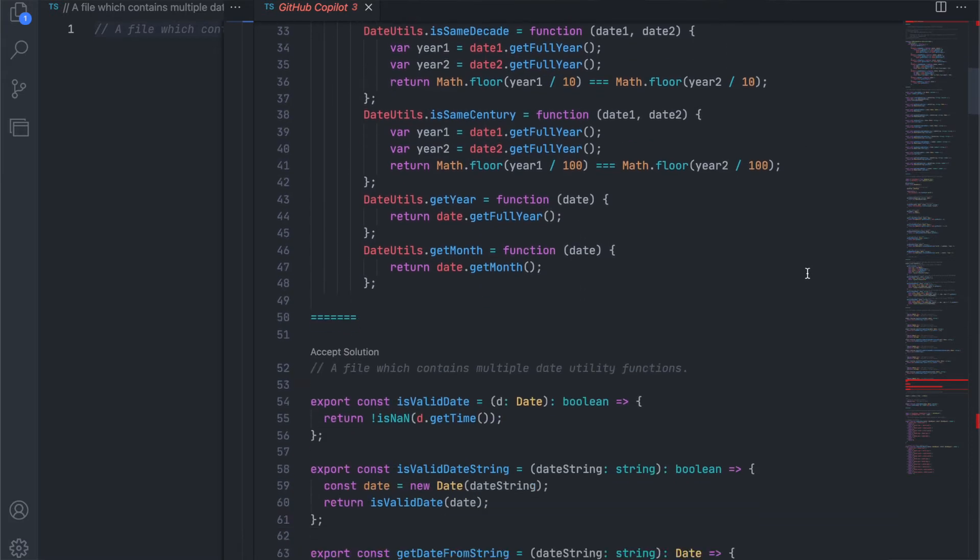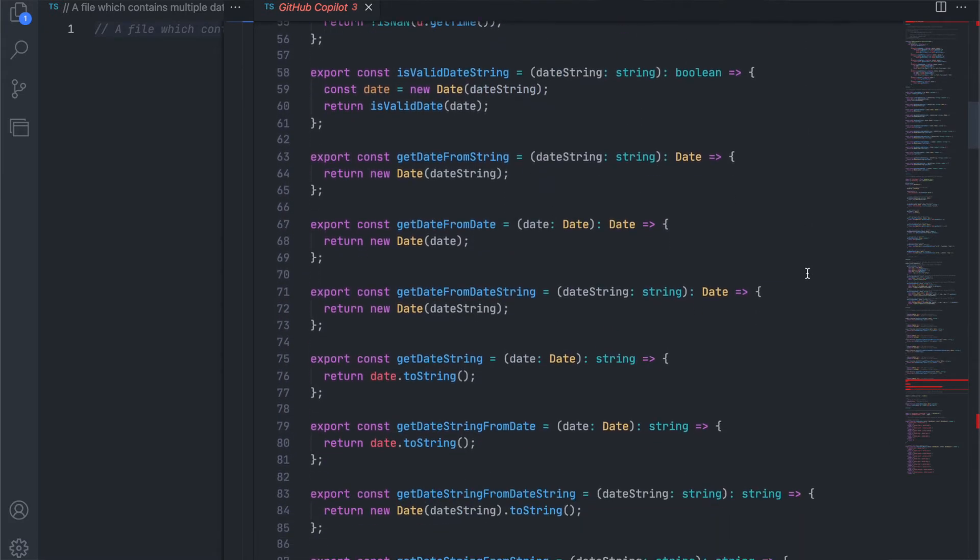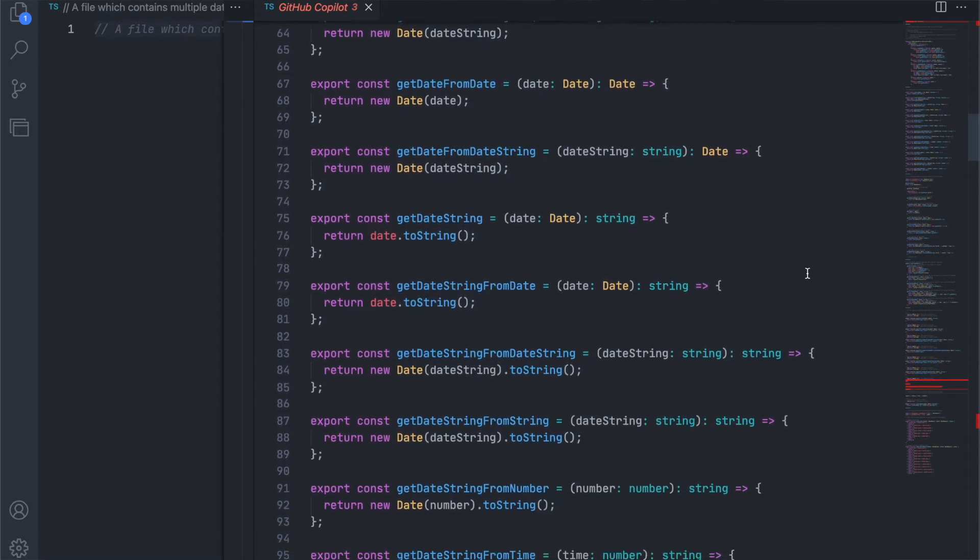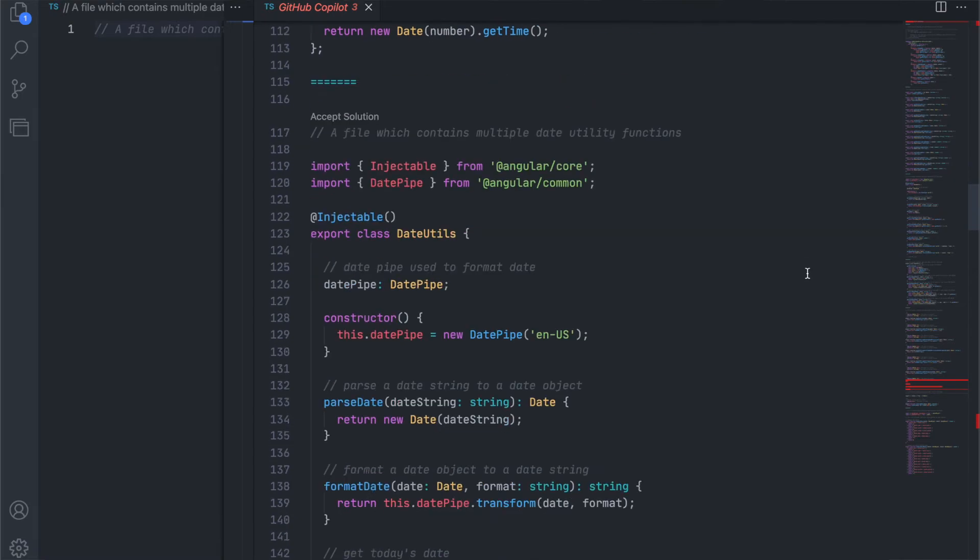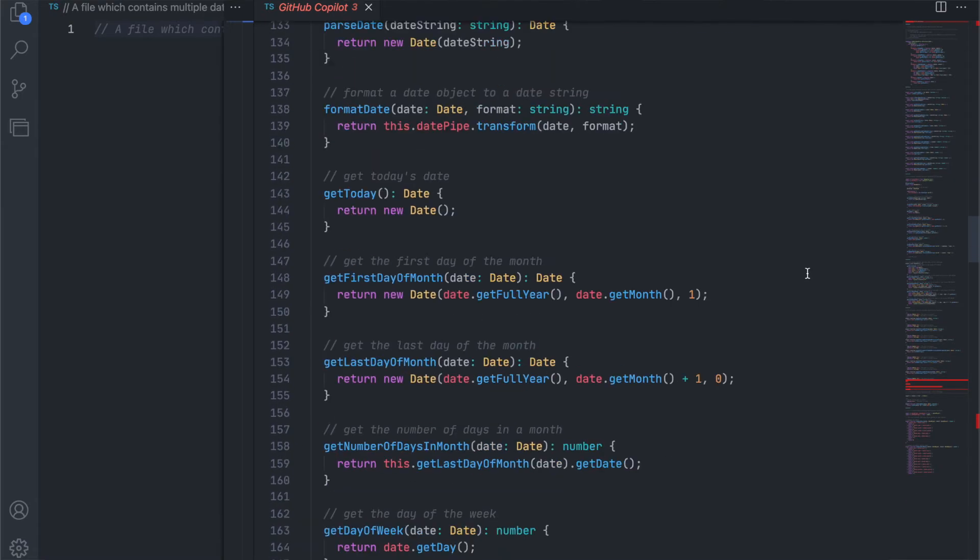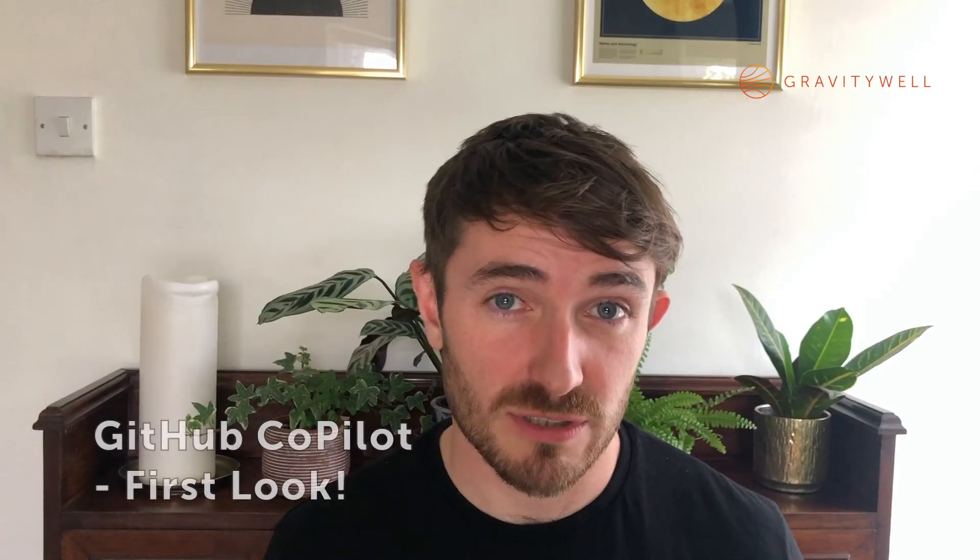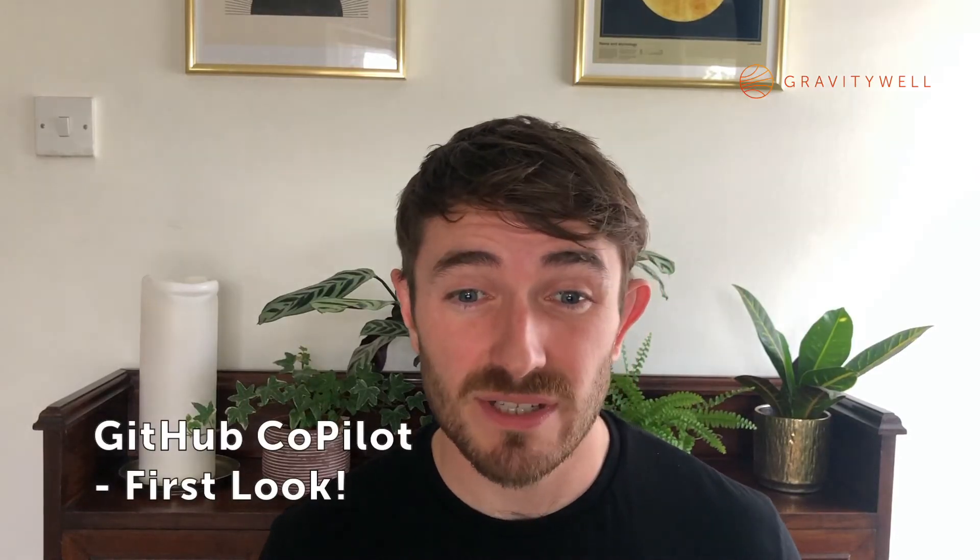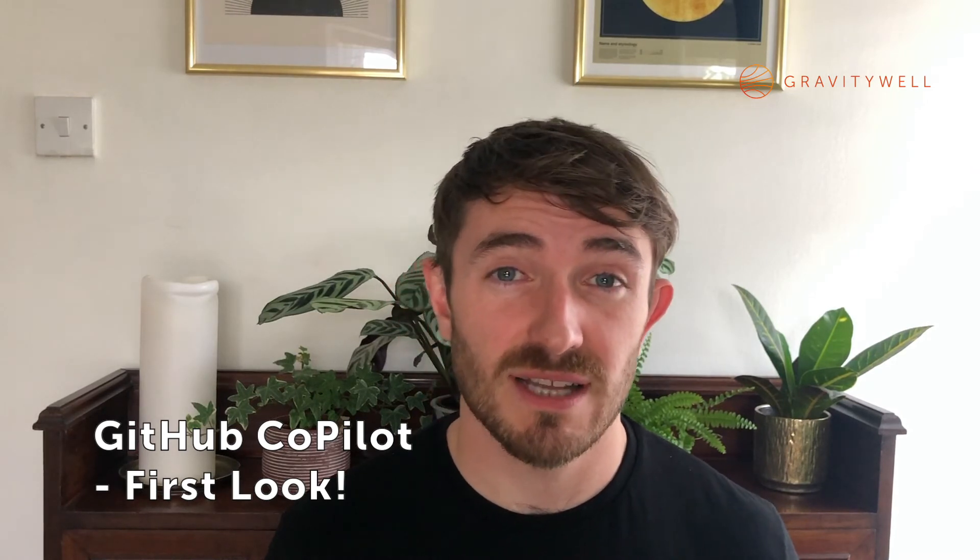We got hands-on and found that some of the suggestions are eerily good. Copilot attempts to match your code style, so often it fits right in with no adjustments, but even if it does need an adjustment, it's often nice to have that suggestion as a starting point.